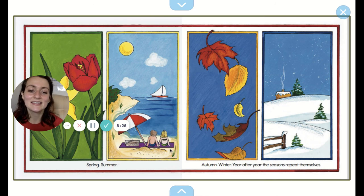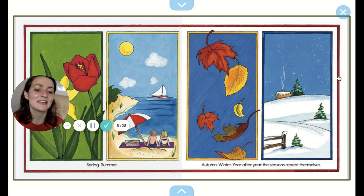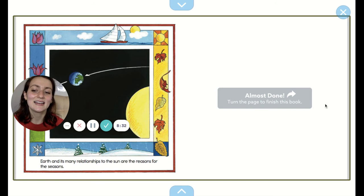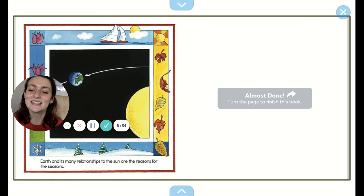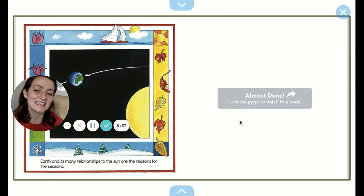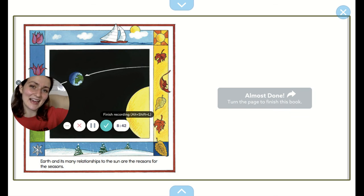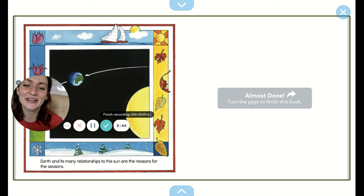So you have spring, summer, autumn, winter — year after year, the seasons repeat themselves. Earth and its many relationships to the sun are the reason for the seasons. What a great story! Okay, click on the exit ticket below. See you later, kindergarten.